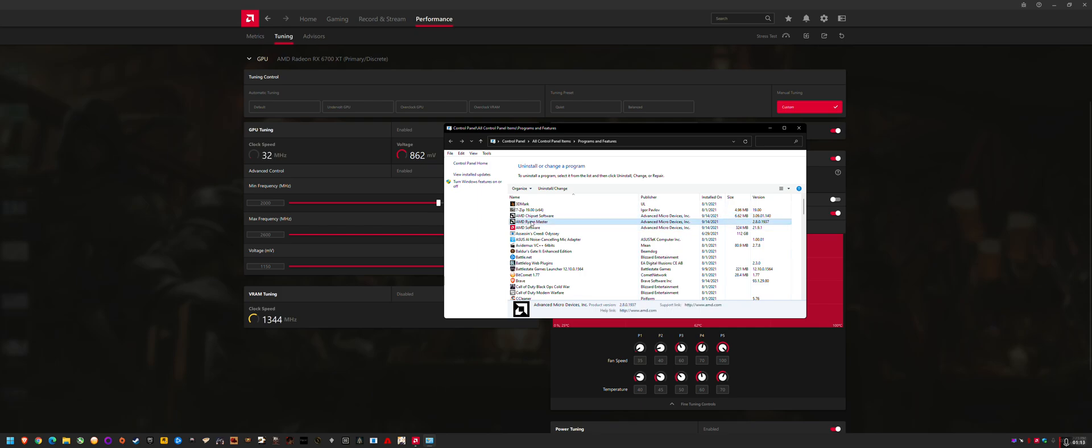So what I did was I uninstalled Ryzen Master. If you didn't know, the chipset drivers are also important to get Ryzen Master working properly. Because they weren't running properly, I don't know if this step's necessary, but I uninstalled the chipset drivers too.